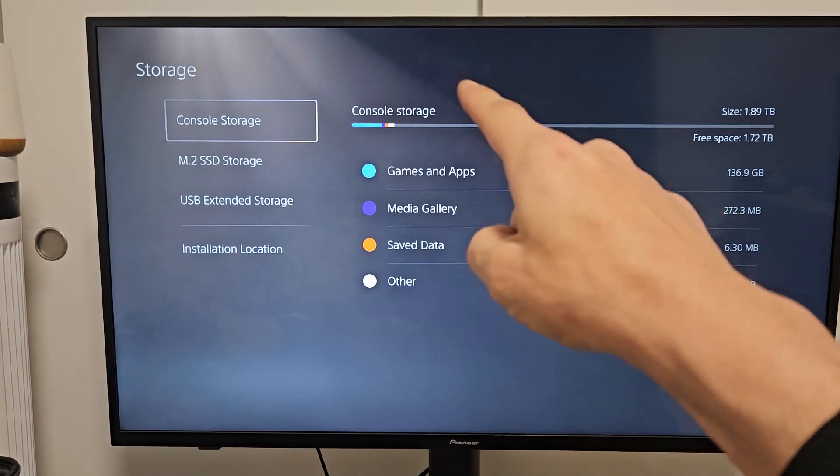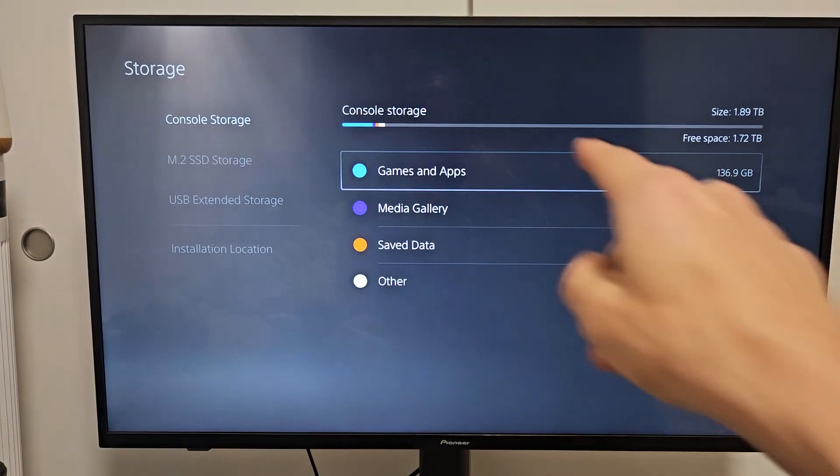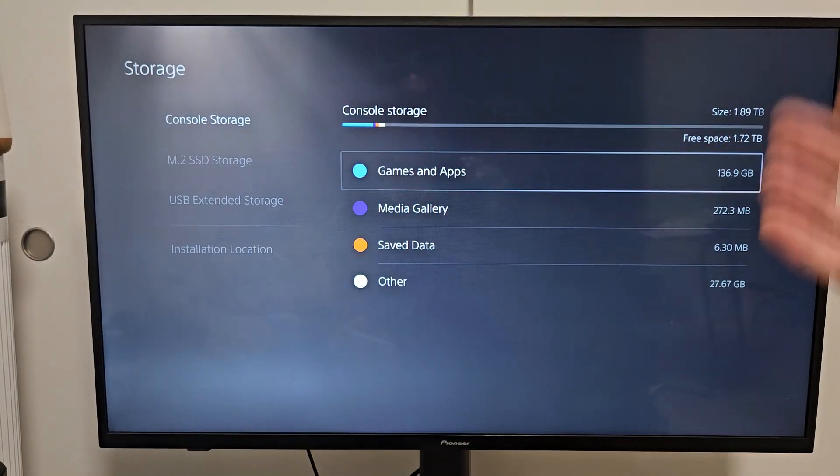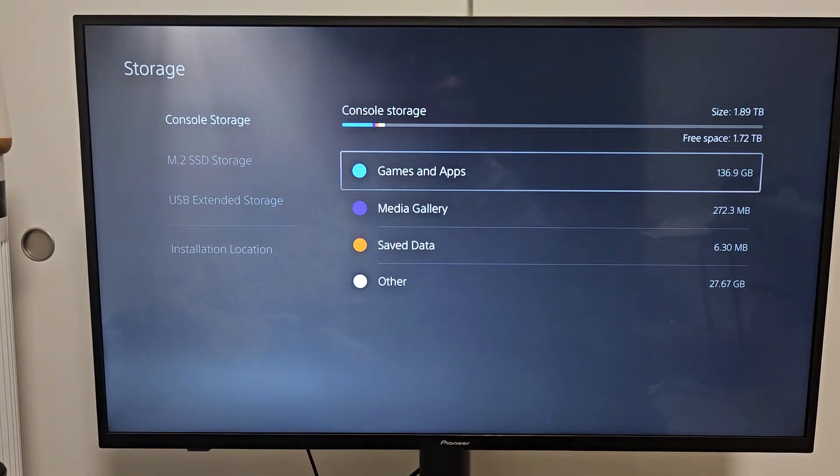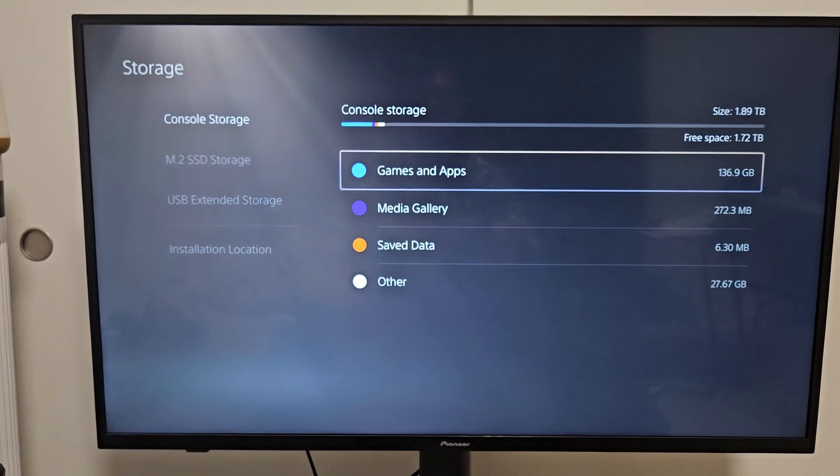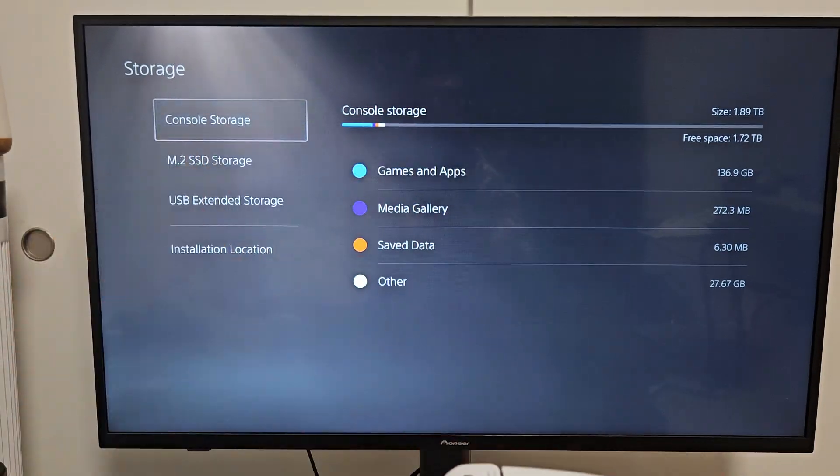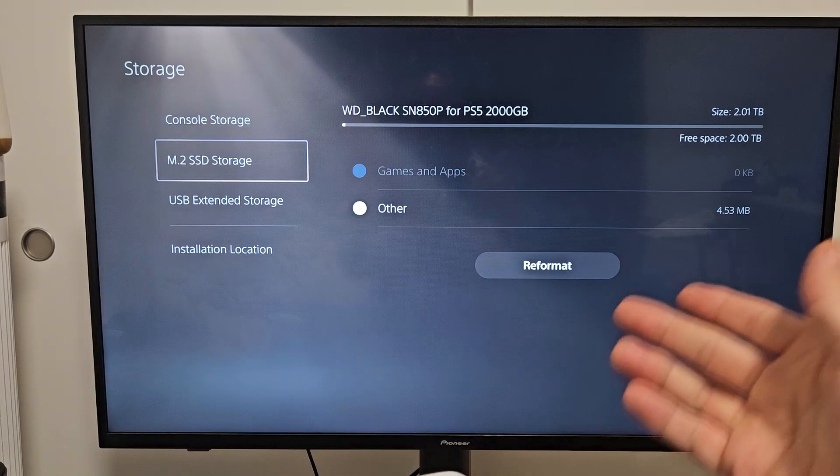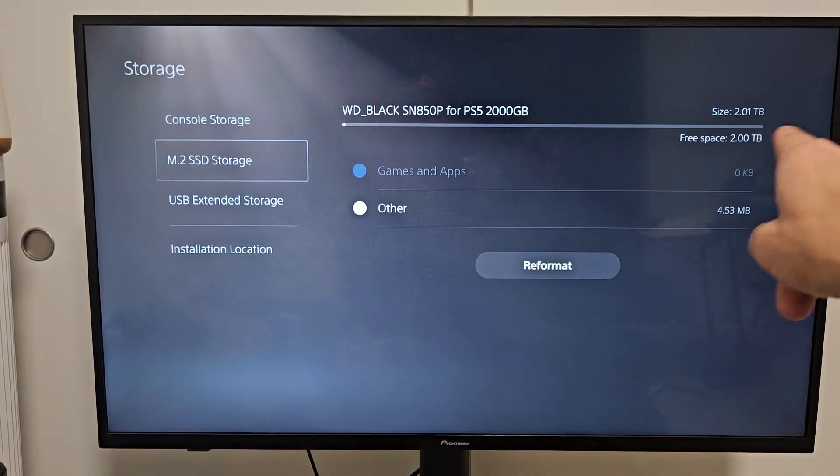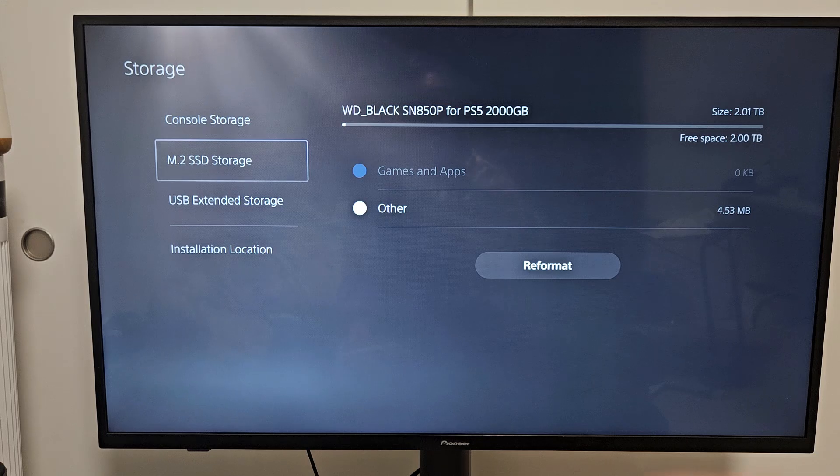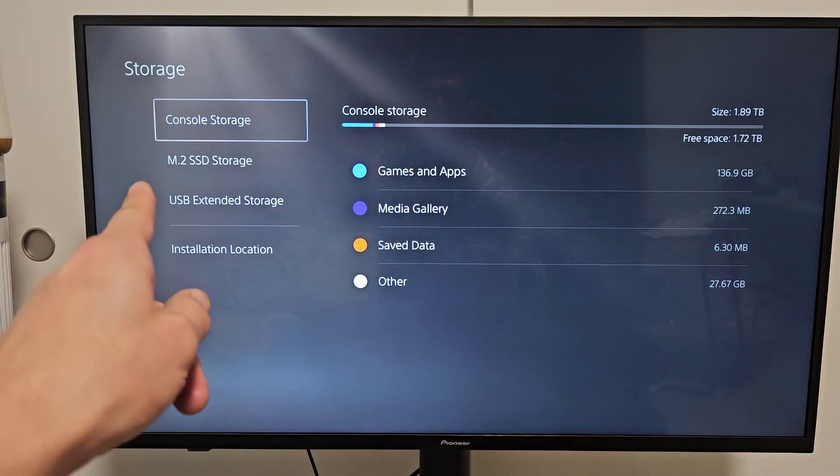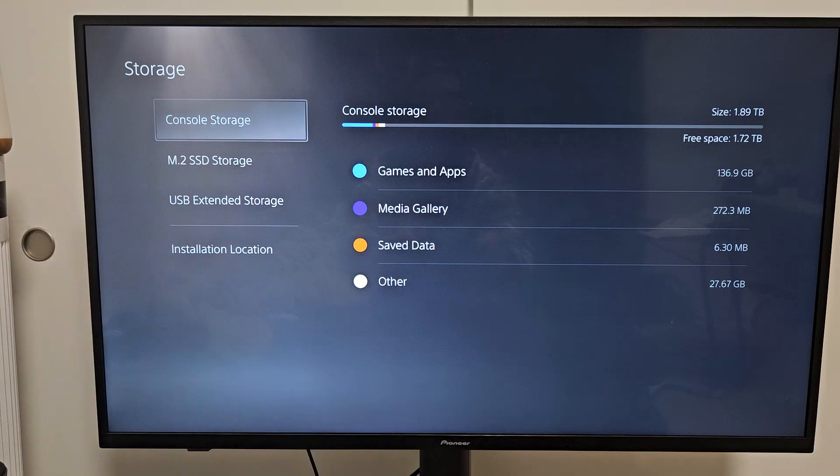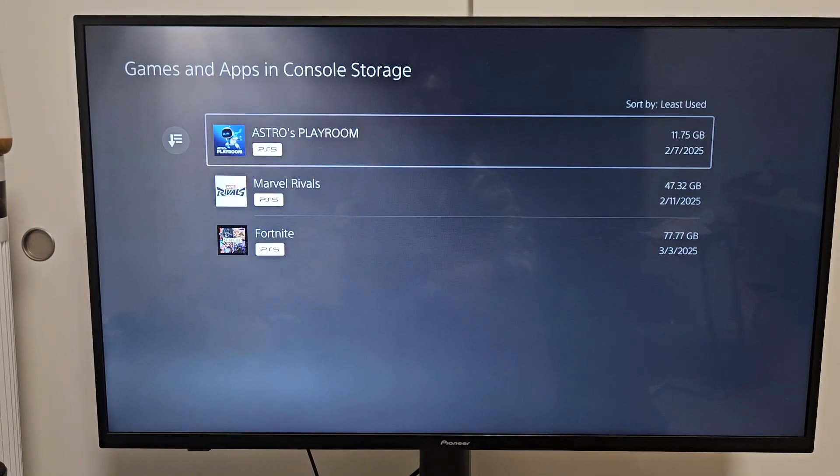You can see my console storage. I still have a lot of space because I only downloaded three games. I have like 10 games I want to download. It's not going to fit on here. So here's the console storage, and your SSD storage is right here. And by the way, you can see it's 2TB. So let's say I wanted to move a game from my console storage to the SSD. Just go to console storage.